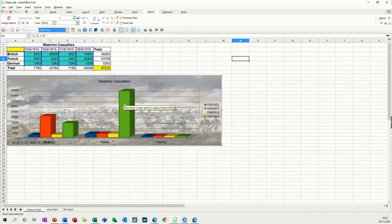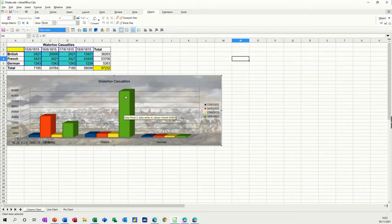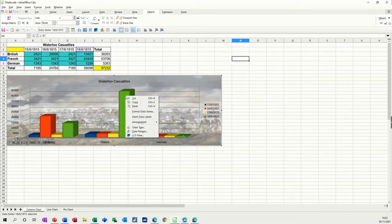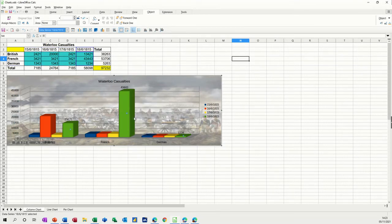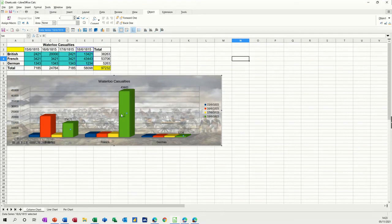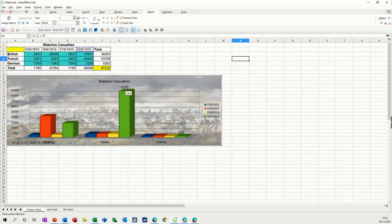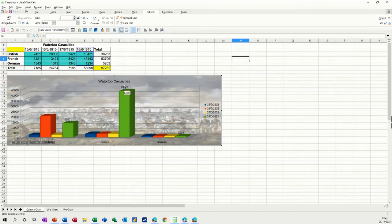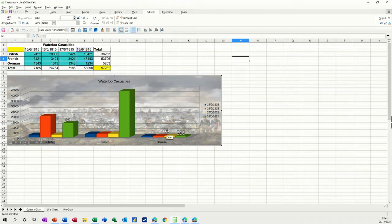Now, if you want to add the data labels on these, say I want to add the data labels, insert data labels, and then you get them on the green, because that's what I selected. And if I take those off, I'll just get rid of those.